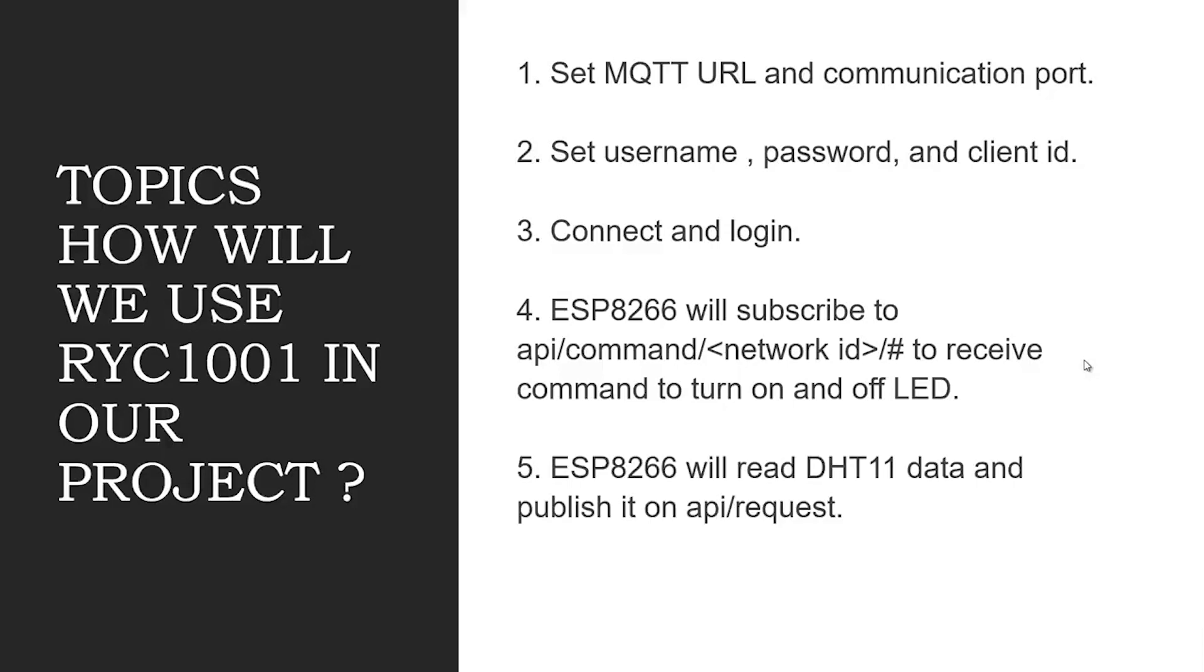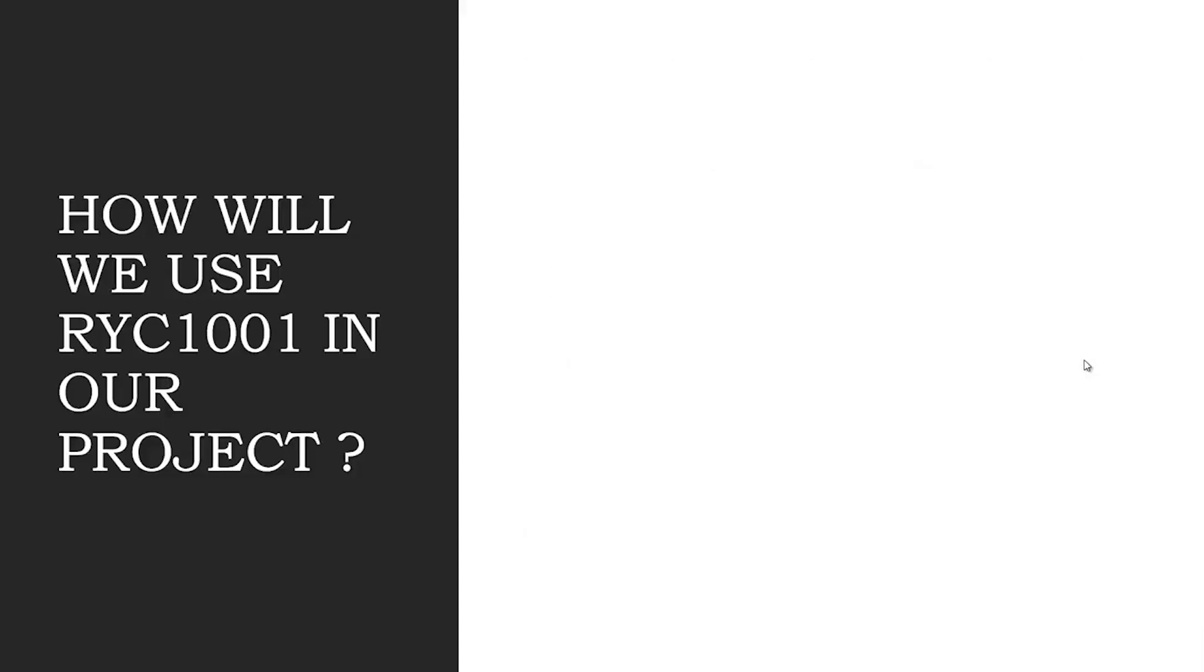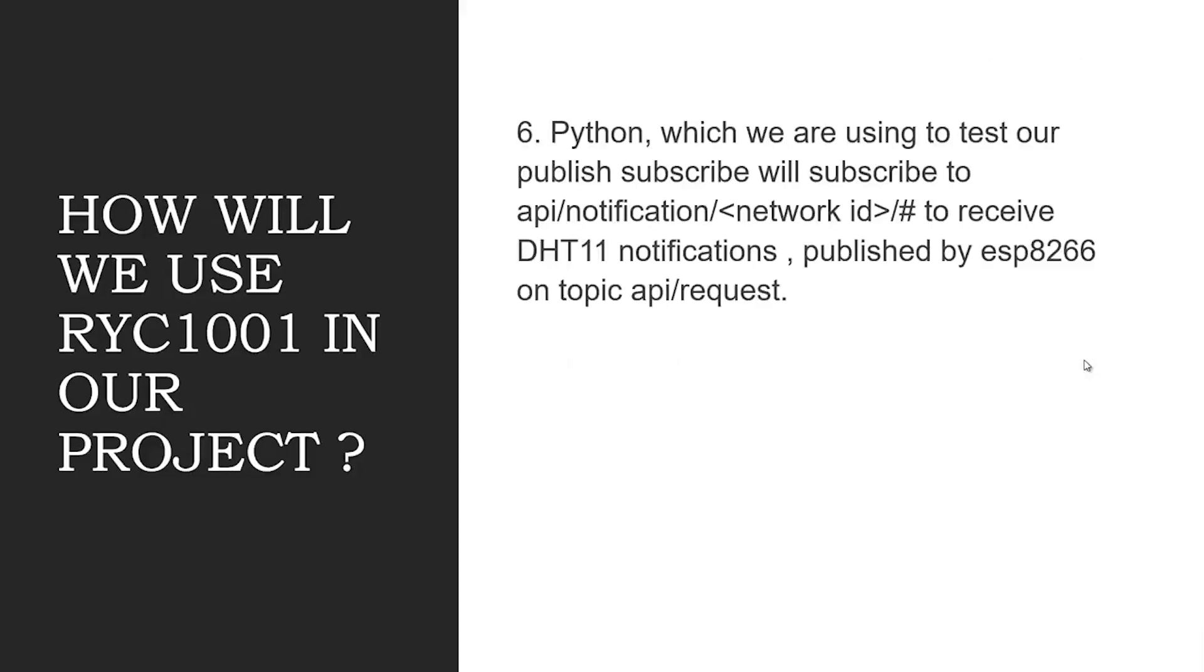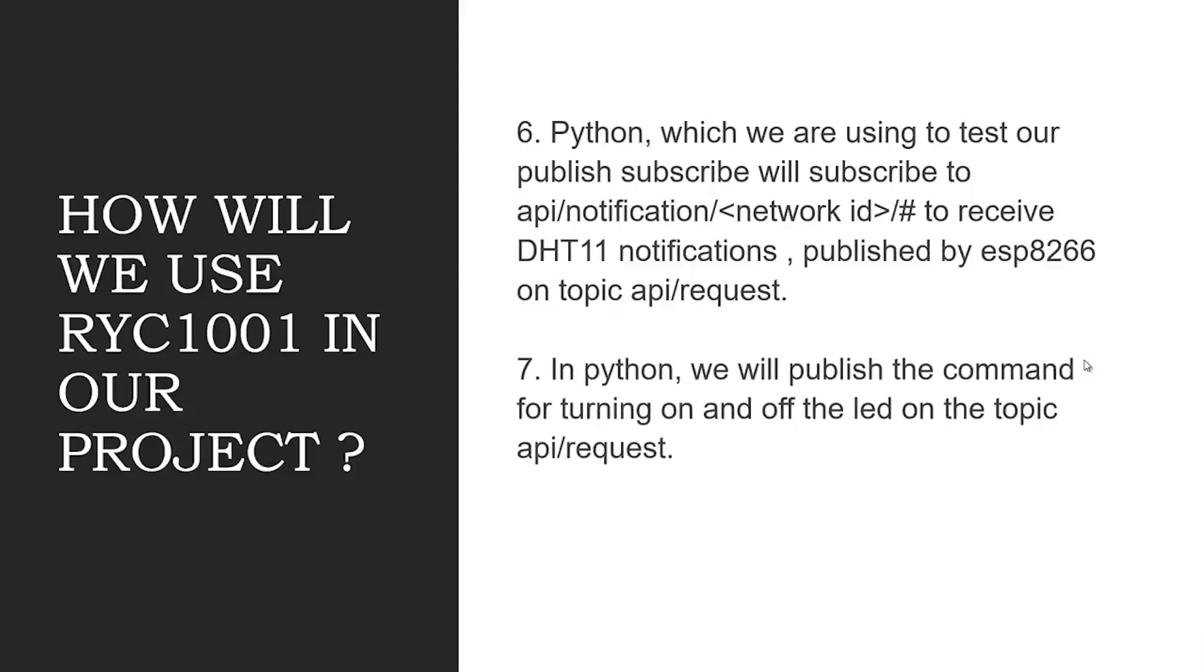ESP8266 will read DHT11 data and publish it on API separator request. Python, which we are using to test our publish-subscribe, will subscribe to API separator notification separator network ID separator hash to receive DHT11 notifications published by ESP8266 on topic API separator request.